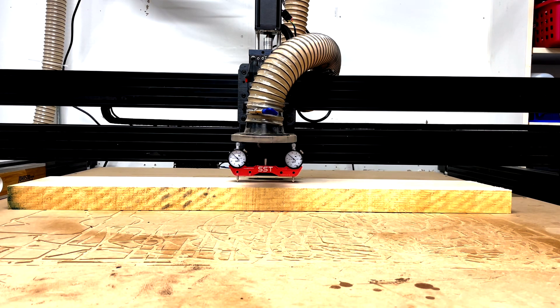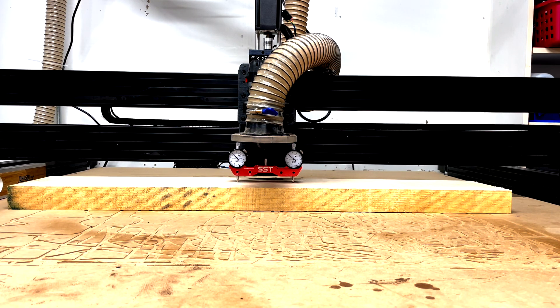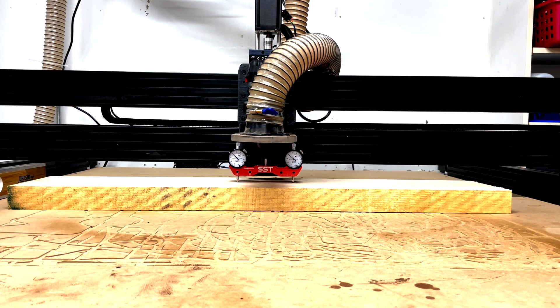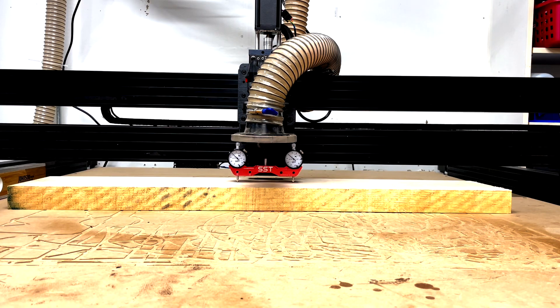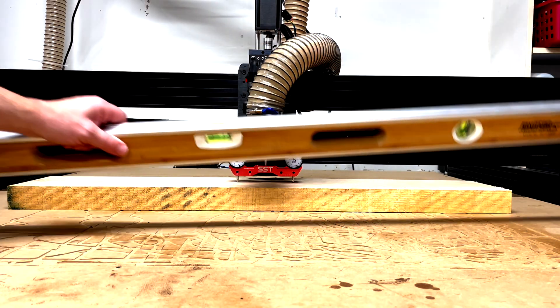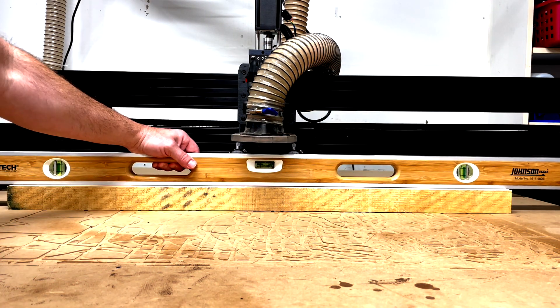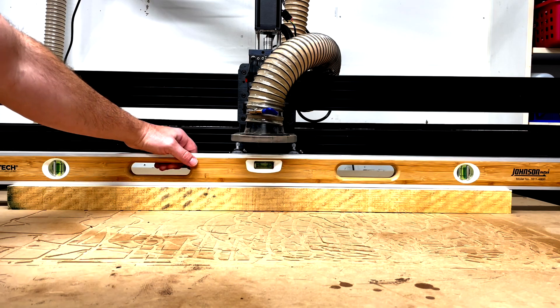First, you got to take something that's super straight, super flat. So here I have this two-inch piece of hard maple and as you can see it is super flat.